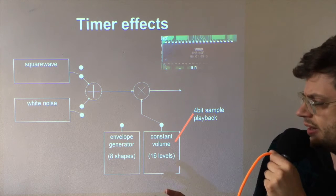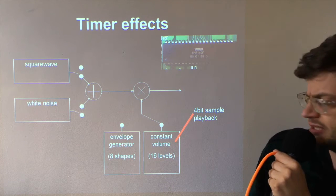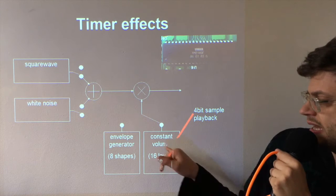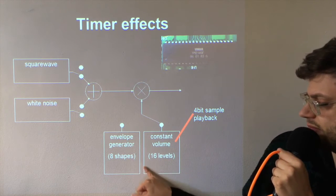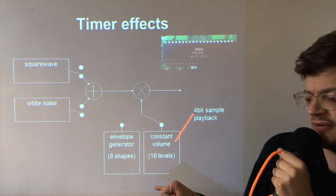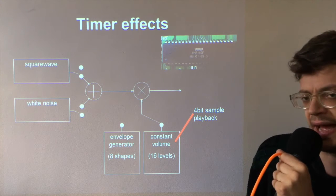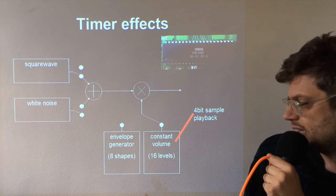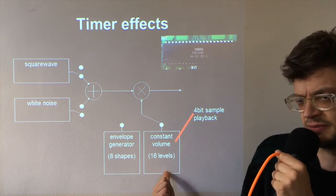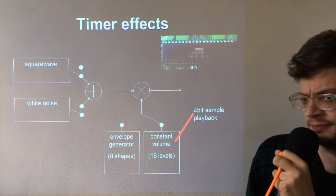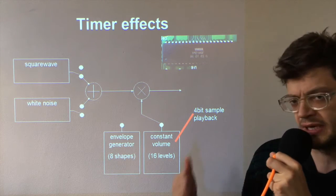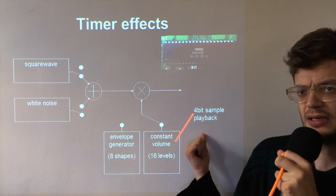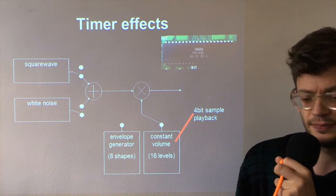So what happens when you play a digidrum is that it adjusts the constant volume level at an audible rate. Now there's 16 levels which translate to 4-bit. So we can play back 4-bit samples using Maximizer.